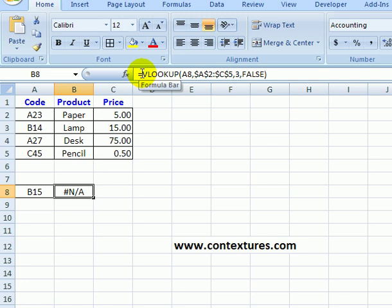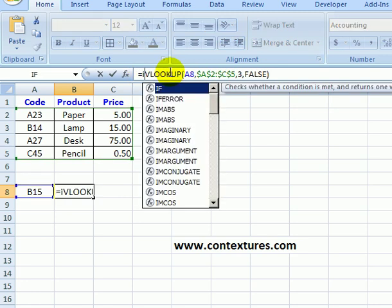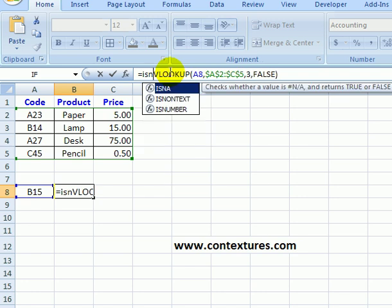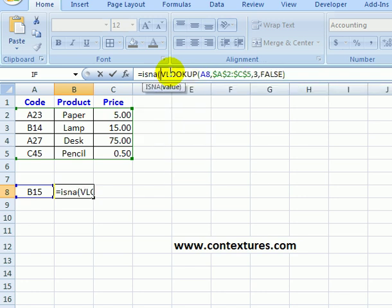So I'm going to click right after the equal sign and type ISNA and an open bracket. So it's going to check this VLOOKUP and see if the result is #N/A. And I'll go to the end and do a closing bracket.